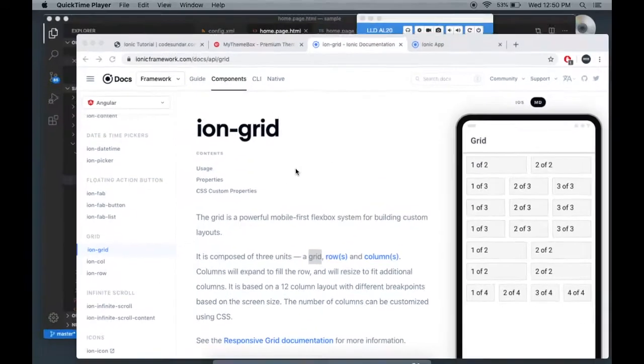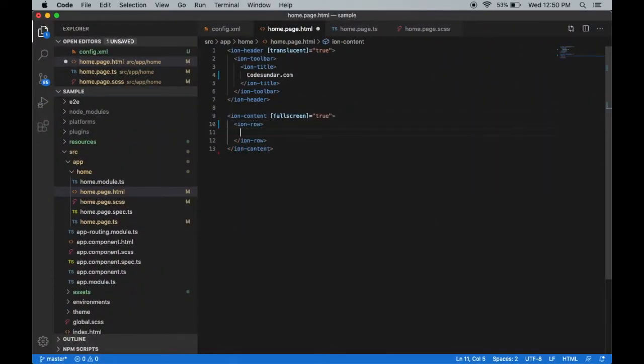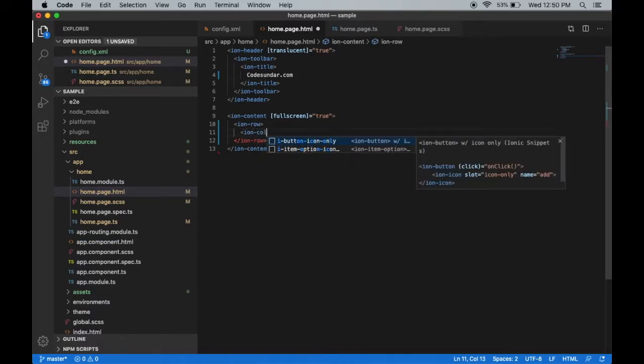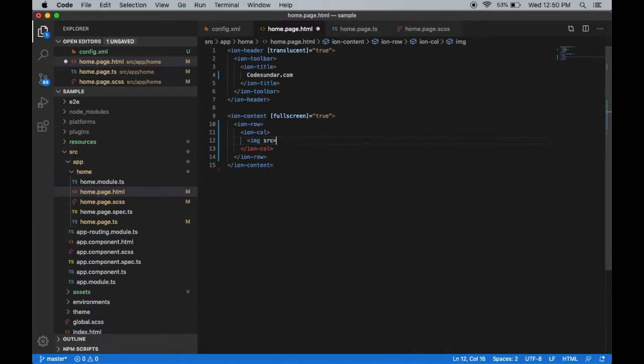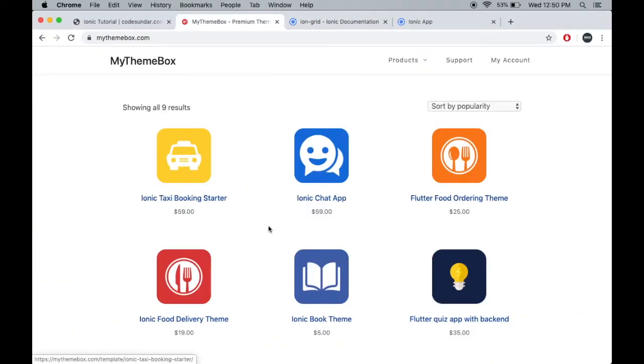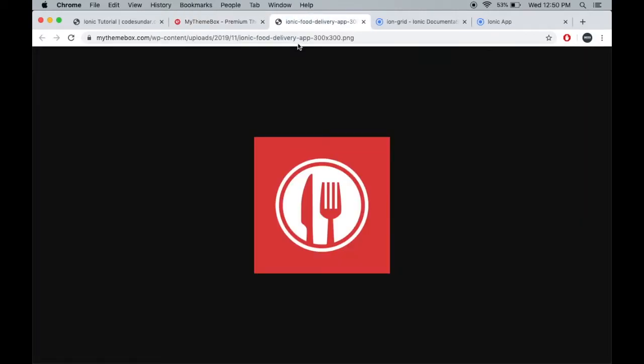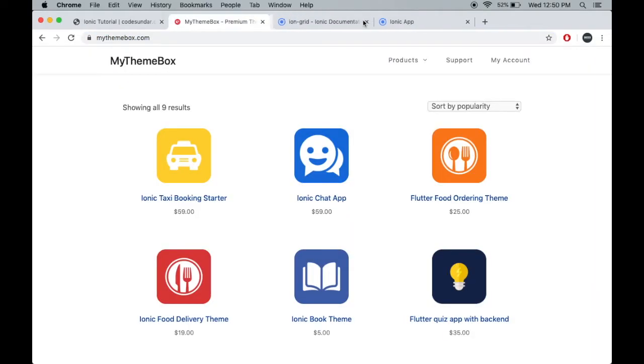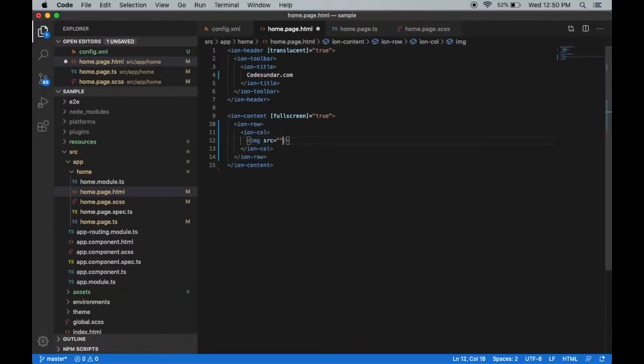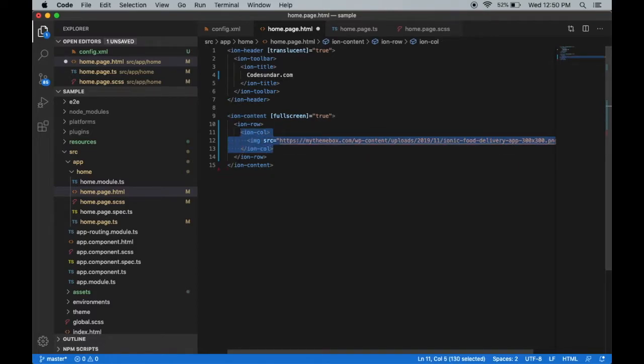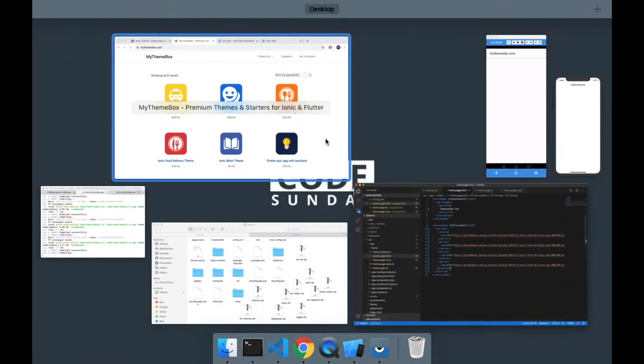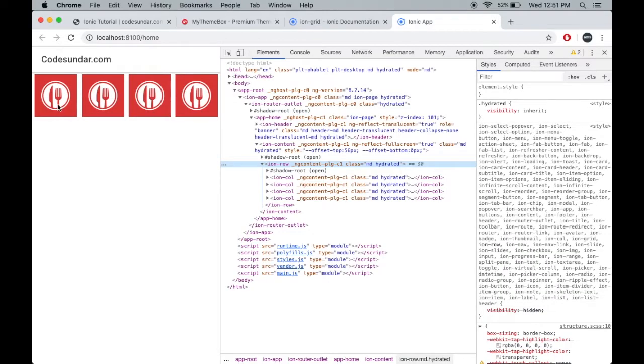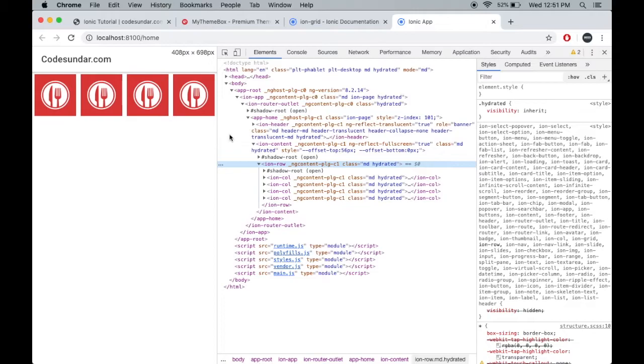Inside the ion-content, I'll add ion-row and ion-column. Inside the column, I'm going to add some images with image source. Let me copy the image and paste here. I've made around four columns. Let me save that and see the result. You can notice the columns are on the same row. Even if I expand or minimize it, the columns still stay on the same row, so it's not responsive.